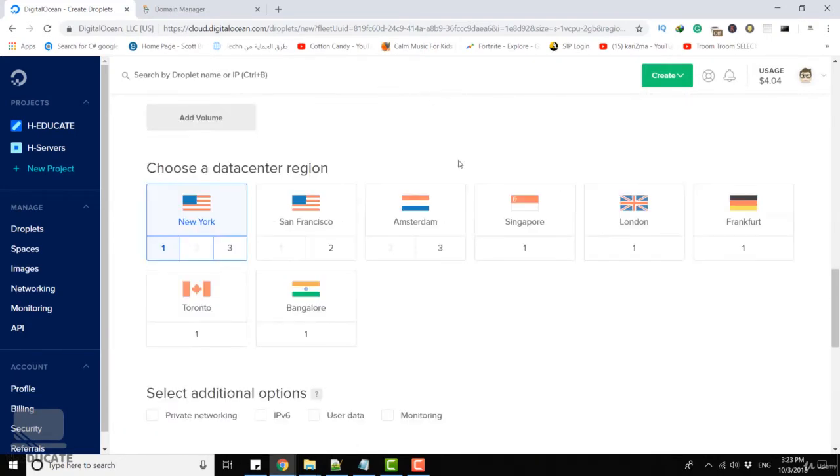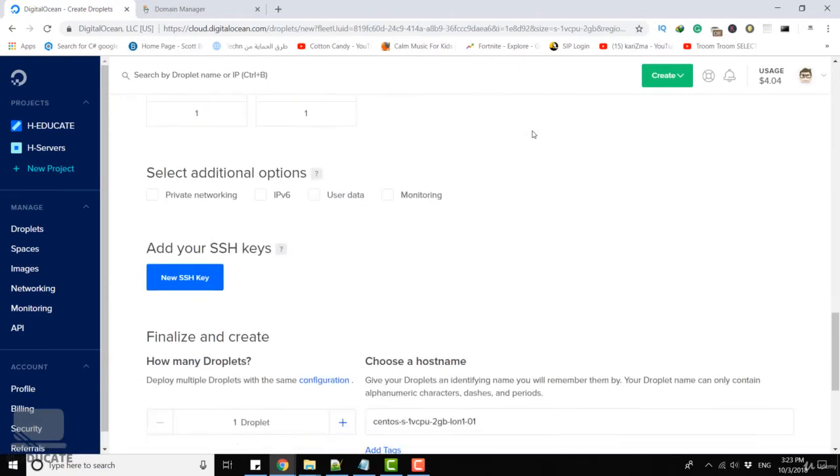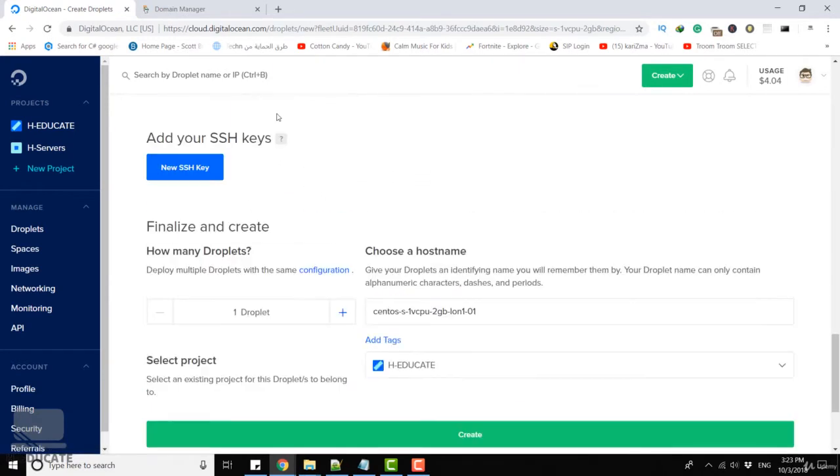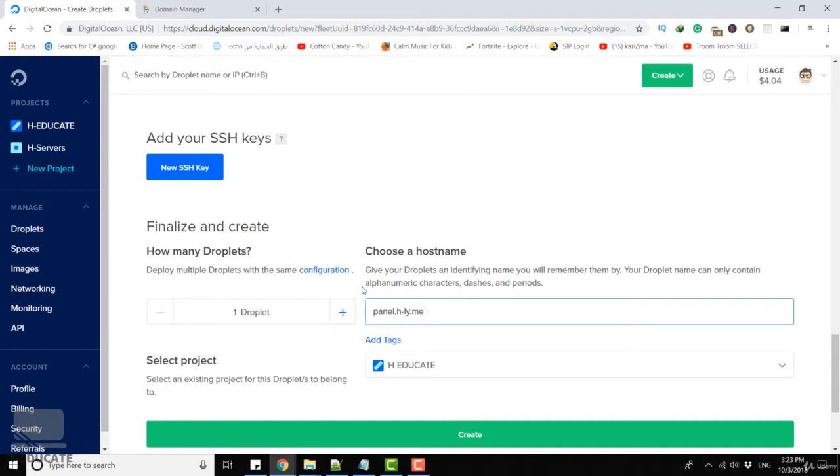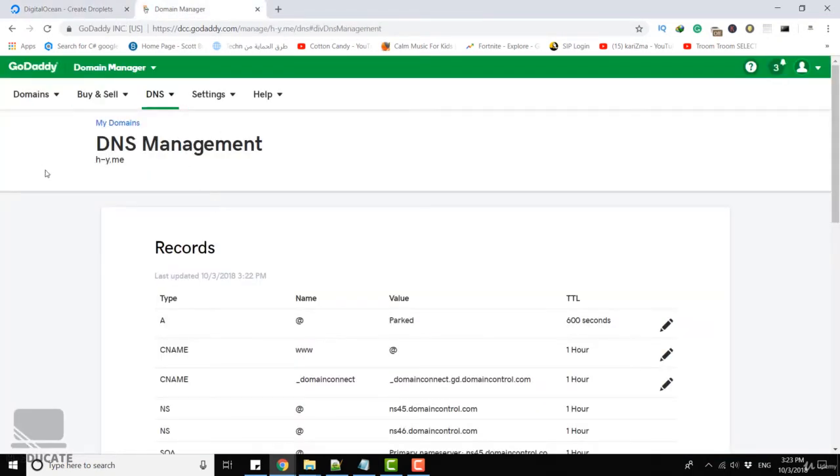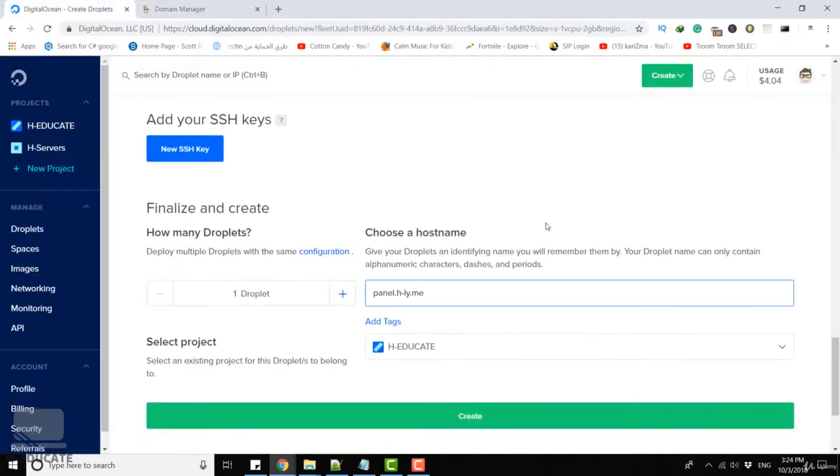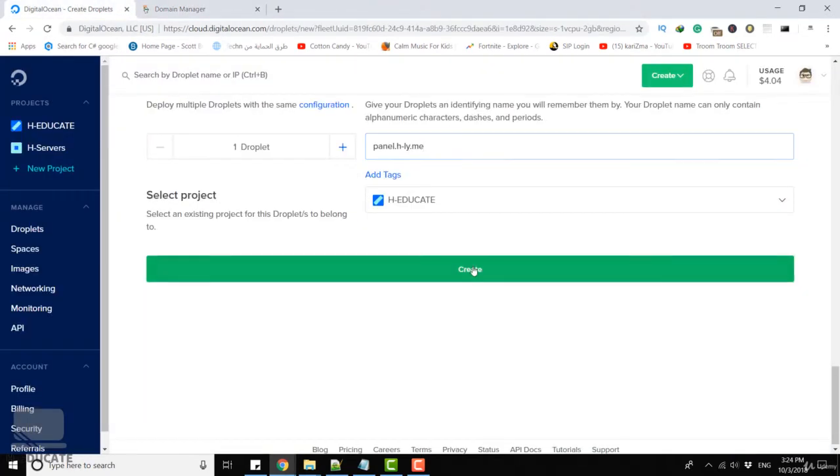Let's select the data center region, I will select London. You can add an SSH key for authentication, it's not our concern for now. I will name it cpanel.h-ly.me which is my domain name in GoDaddy. Just click create now.